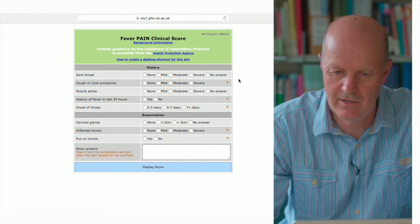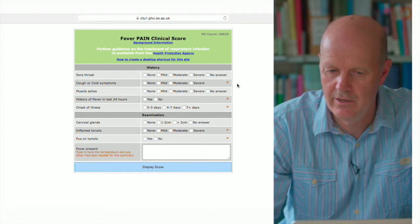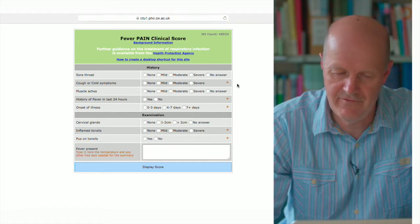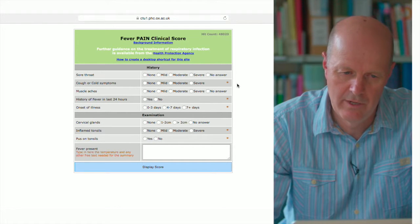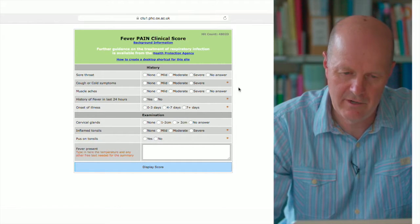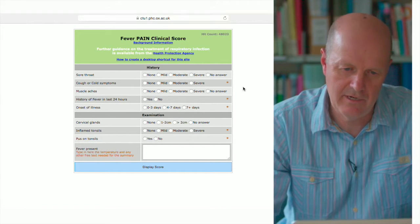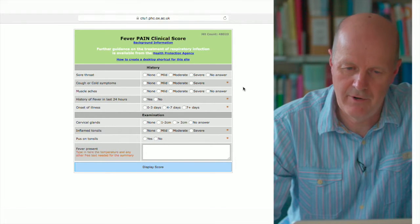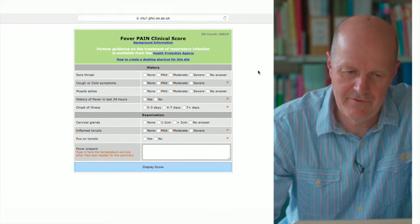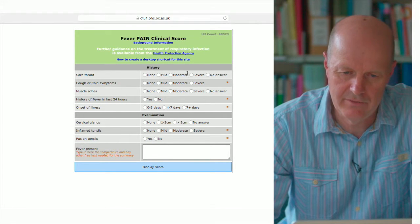The starred items are the elements which are in the fever pain score, and the reason for including the others is that it provides a quick summary of the consultation.